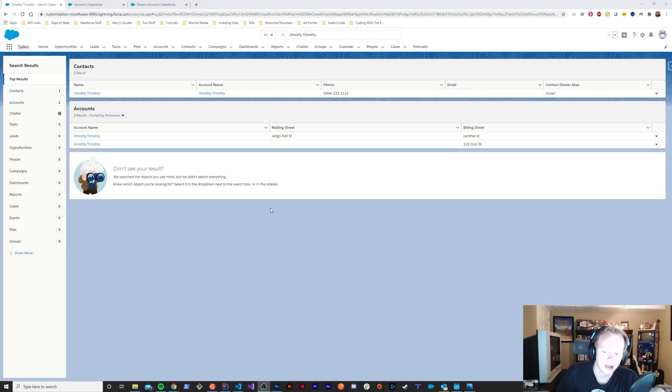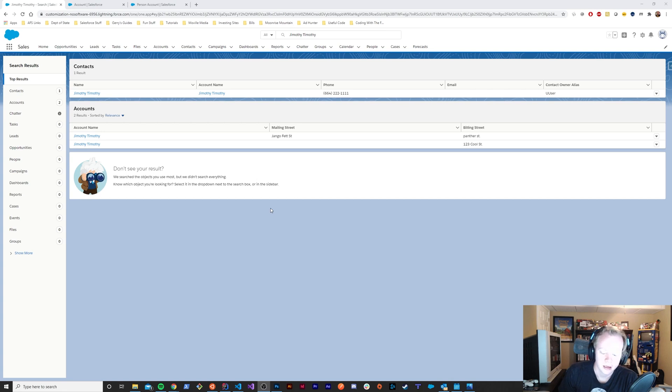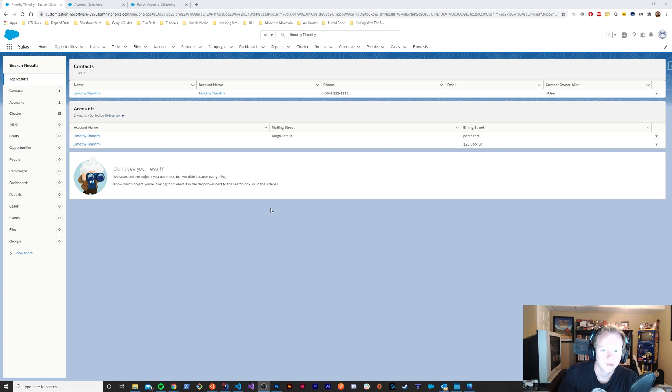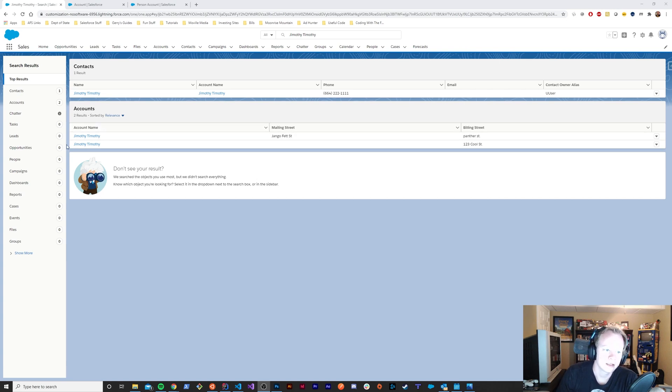Today I'm going to show you how to get past a somewhat frustrating limitation with person accounts in Salesforce. If you have users that use both person accounts and business accounts, there is no way to make two distinct search layouts for those types of accounts.